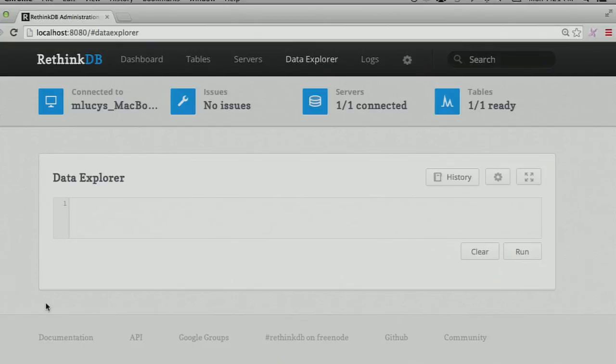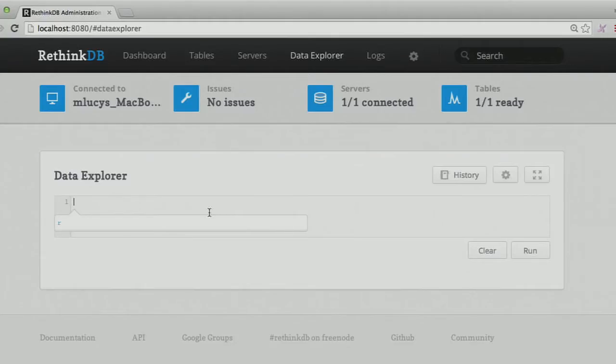Mike asked whether I could demonstrate a couple of the admin things coming to RethinkDB, since I mentioned them at the beginning but then went mostly into change feeds after that. So in the new version of RethinkDB, you can do administration by using the query language, as opposed to before where you had to do it through the web UI.